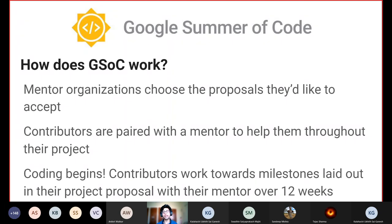Once mentor allocation is completed, the coding period begins where contributors work towards milestones laid down in their project proposal and work with their mentor for a period of over 12 weeks. The mentor during this period will guide, instruct, and help them complete their project proposal.